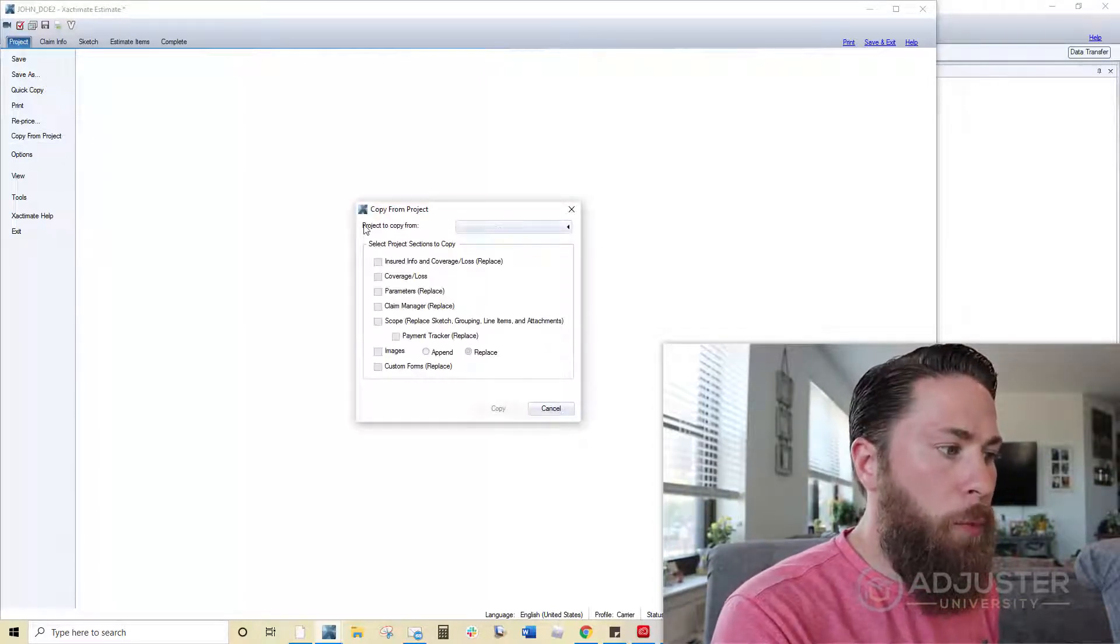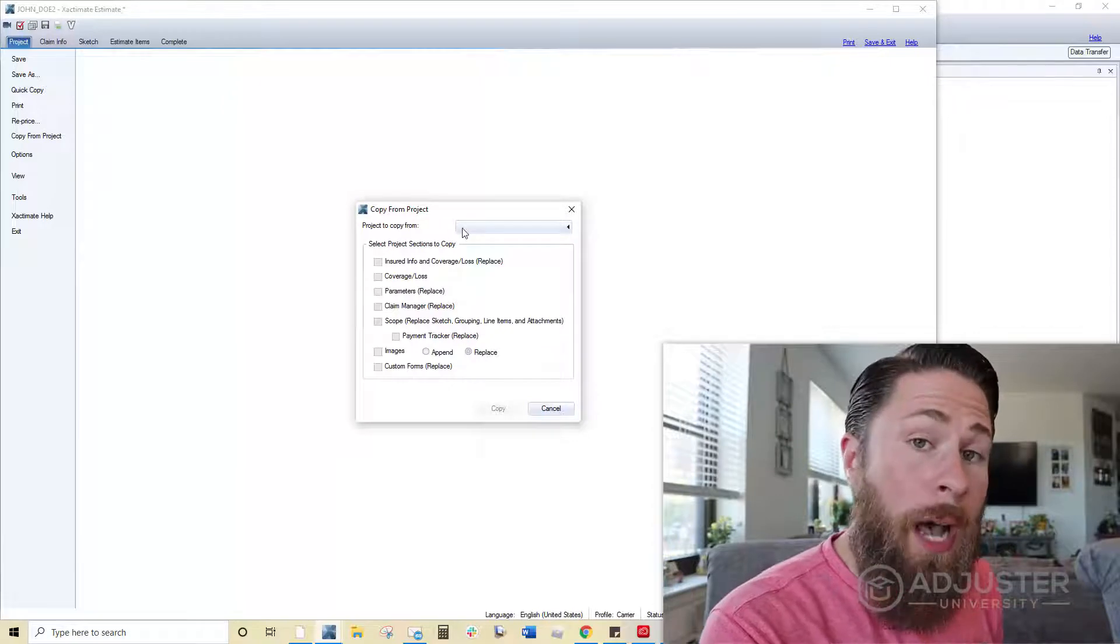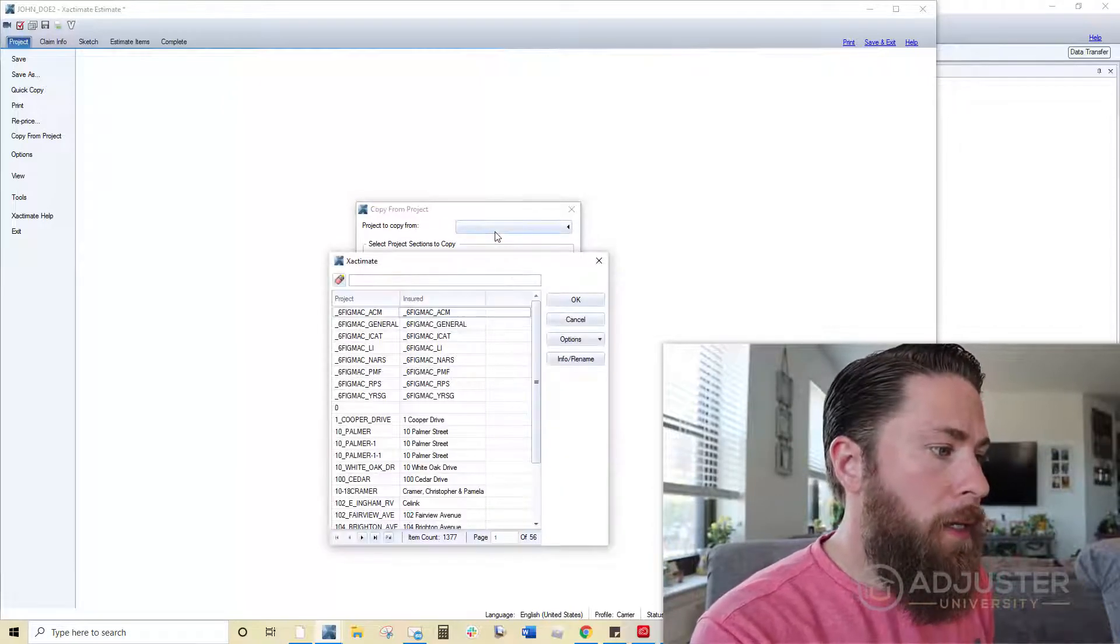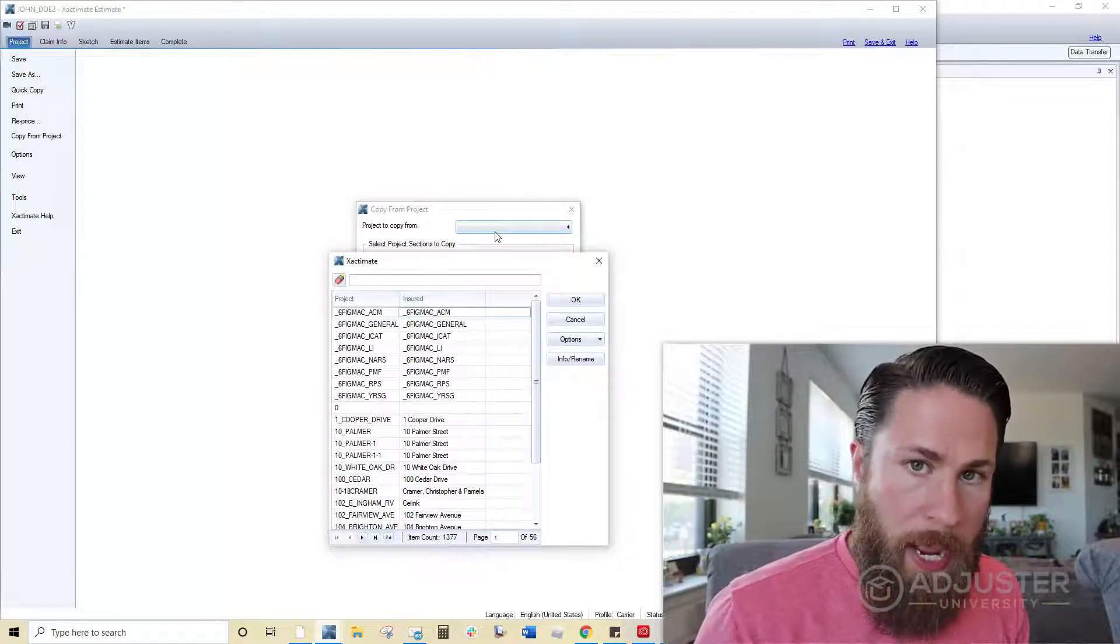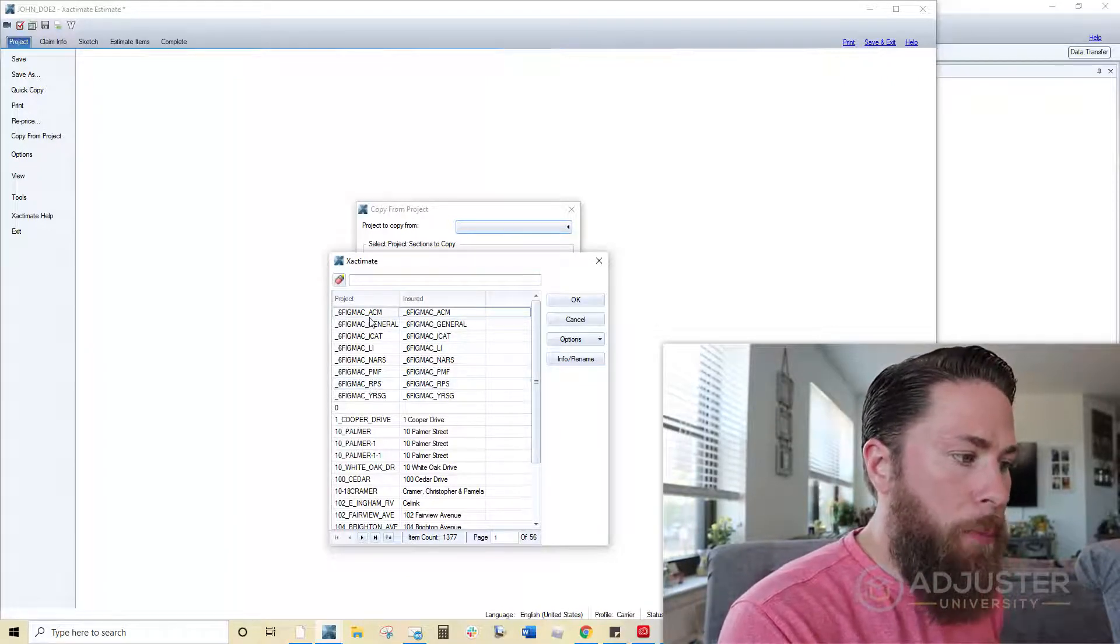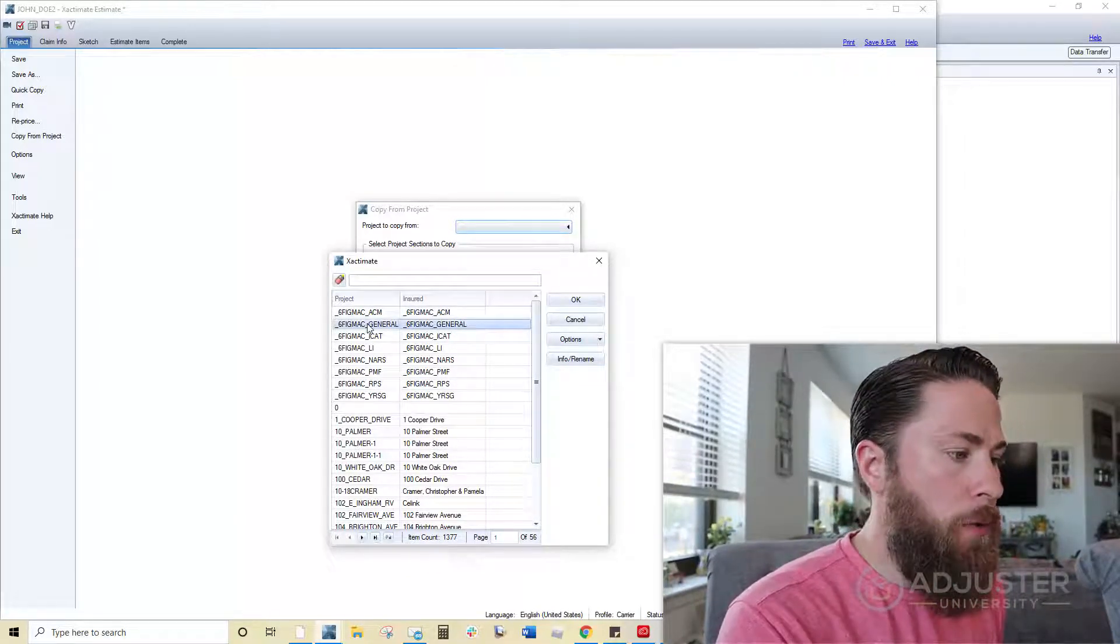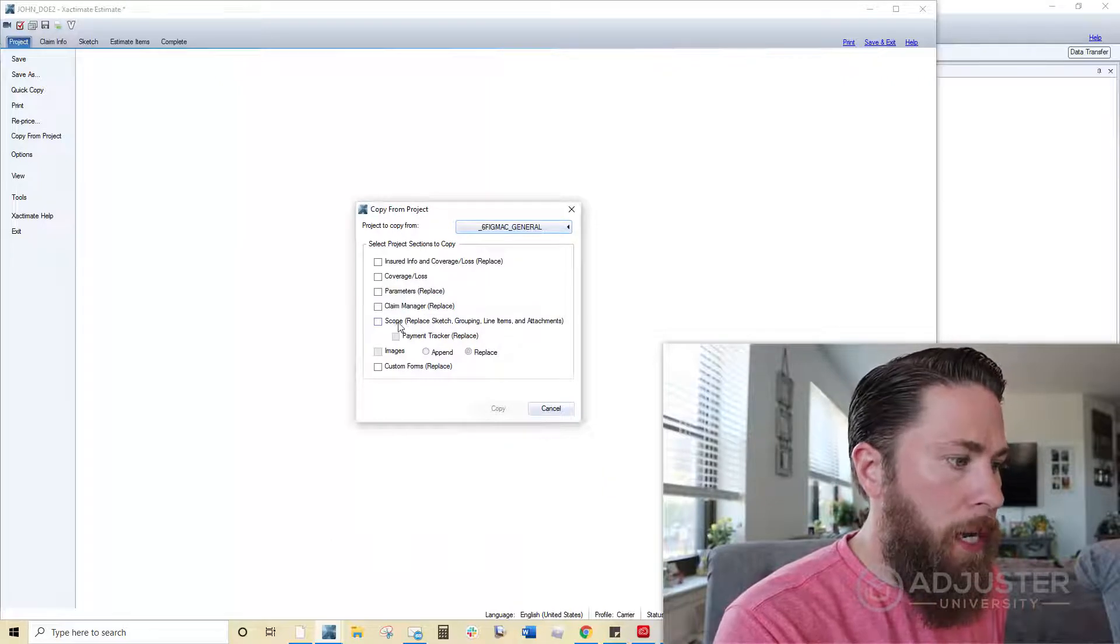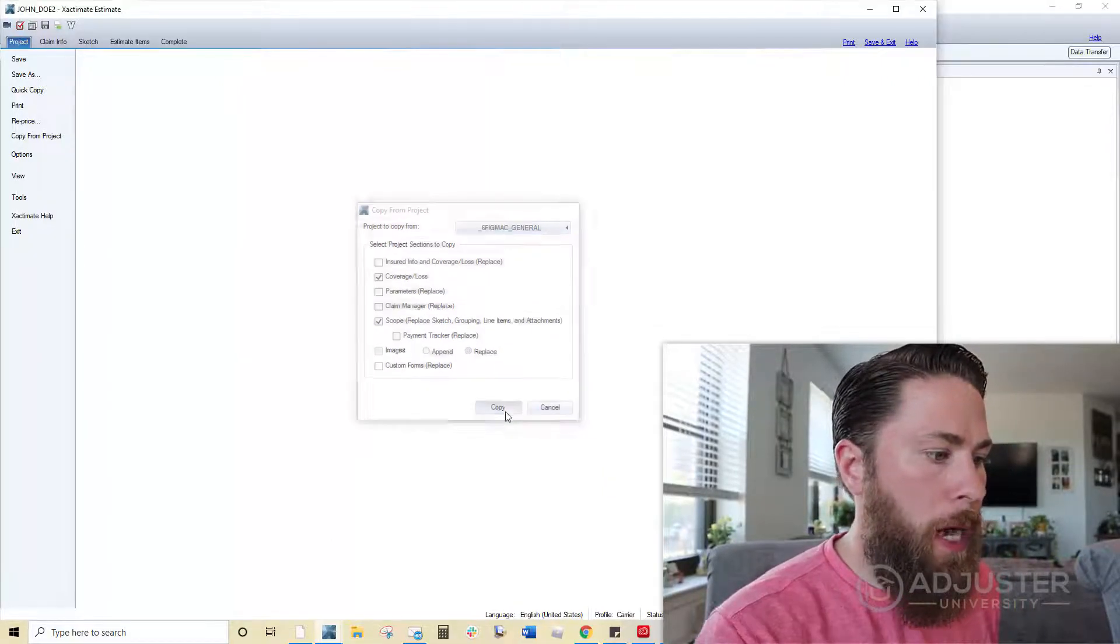Drop the list down from where it says copy or project to copy from. You want to click on that. So the way that the files are named, they will appear right at the top, which is great. So I'm going to use the general one. Drop that in. Now I'm just going to click check off scope. Copy. Now it's going to go away. It's going to come right back.